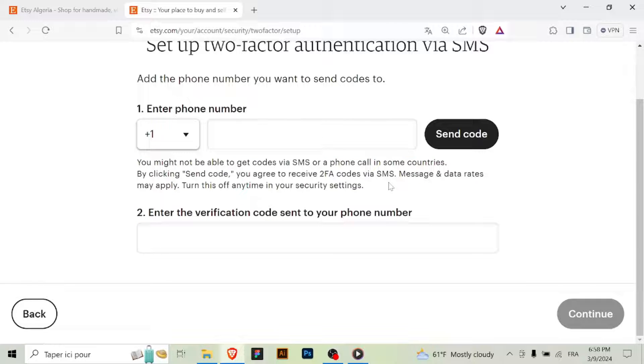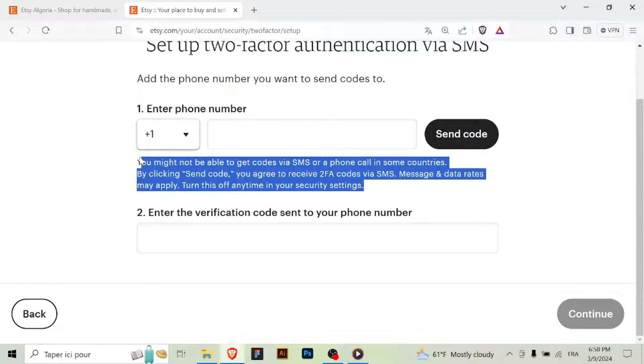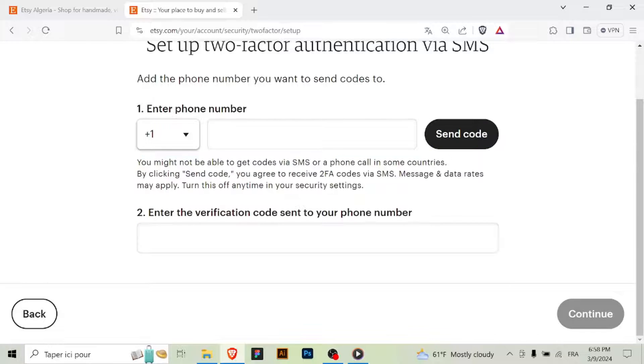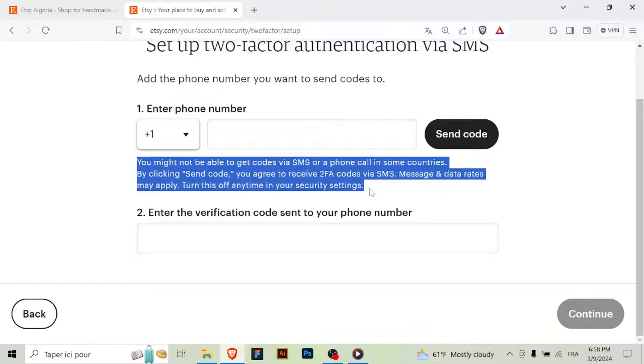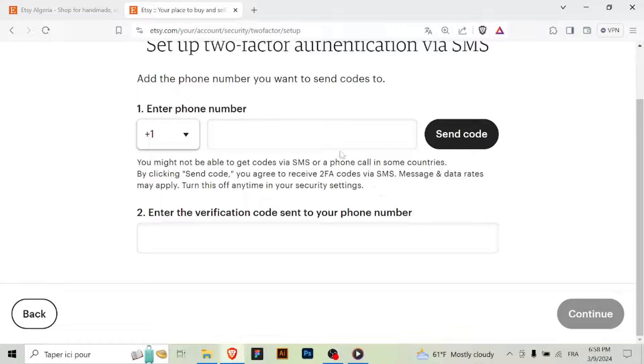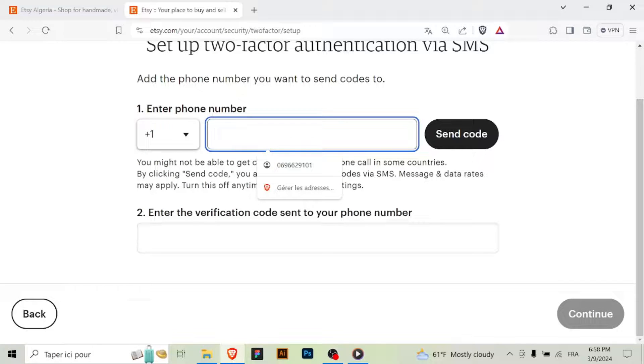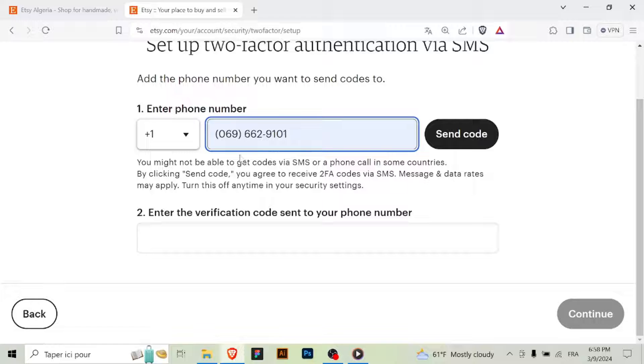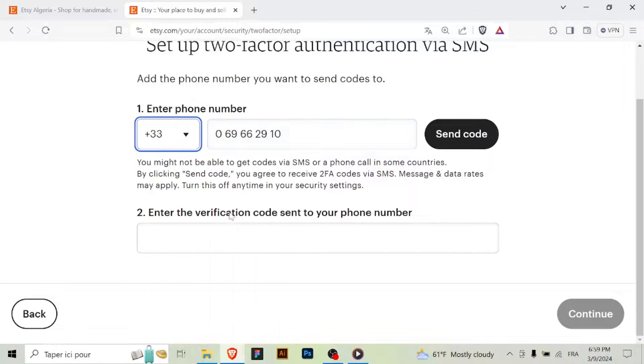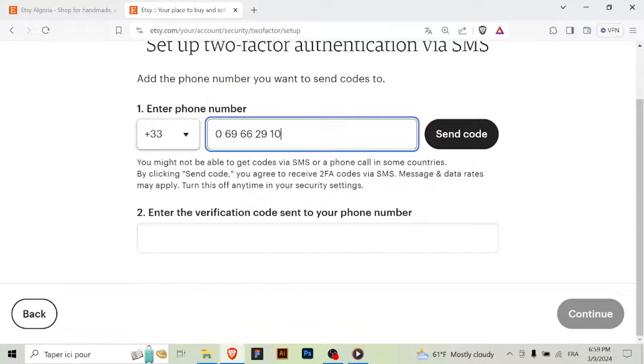Step 7: Confirm and save. After setting up your 2FA, Etsy may ask you to confirm your choice. Review the information and click on the Save or Enable button to complete the process.